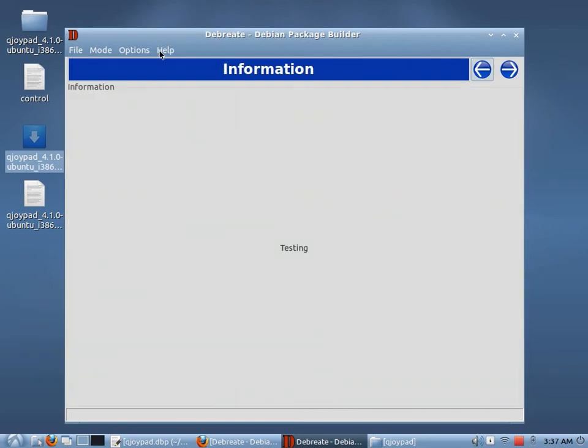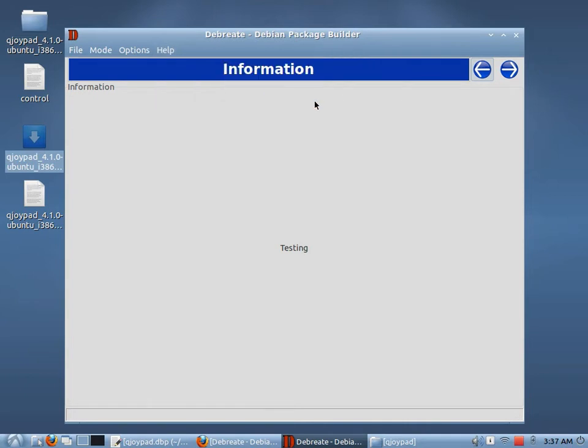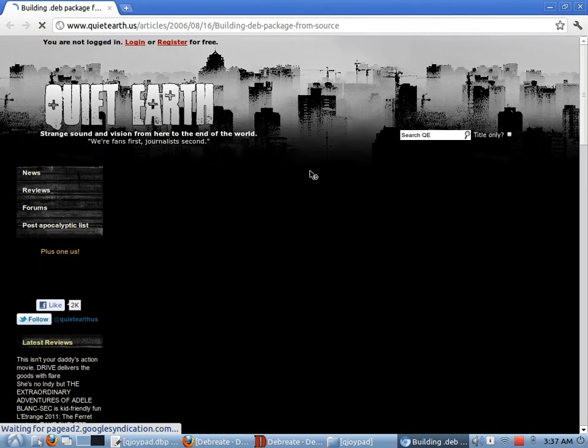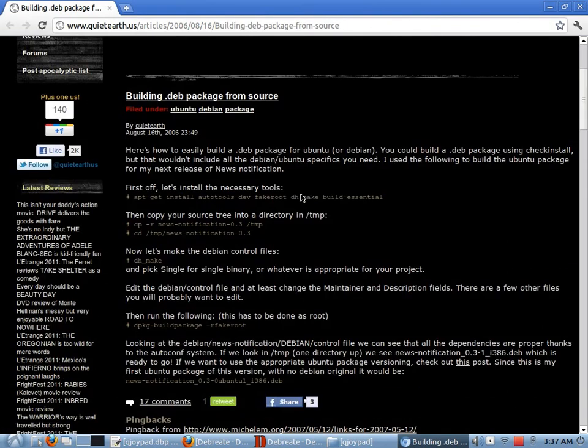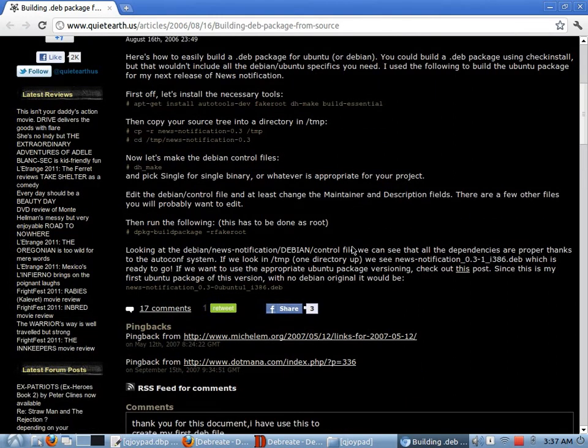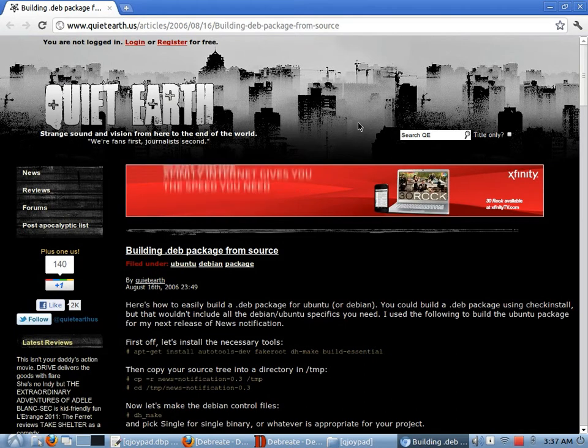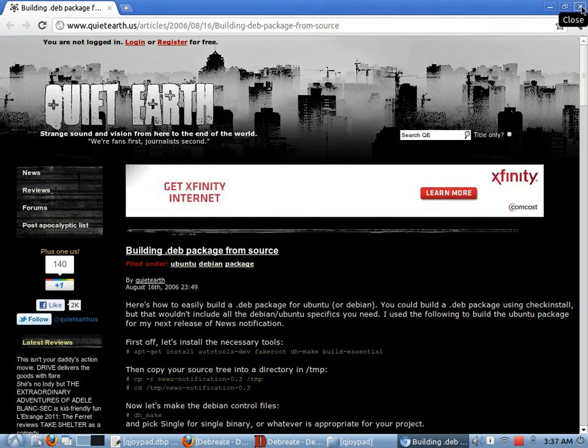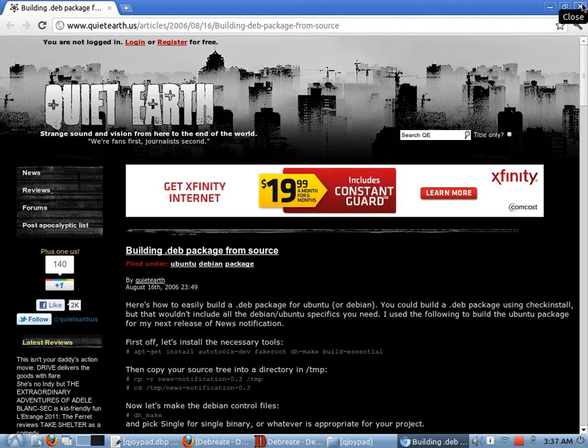There's something else. I put a little link up here about building Debian packages from source. This is how the official packagers do it, or one way that the official packagers might do it. There are different ways to do it. But by packaging in this manner, you're going to make sure that your package works correctly on the system.